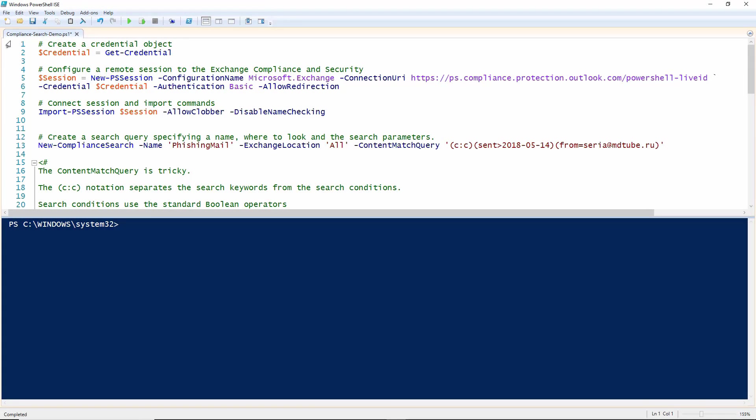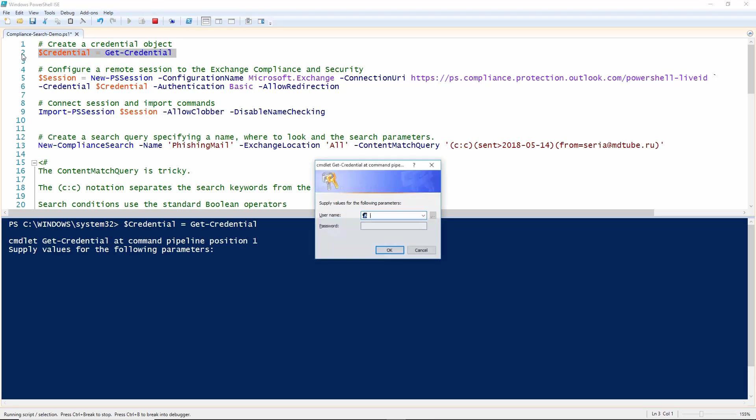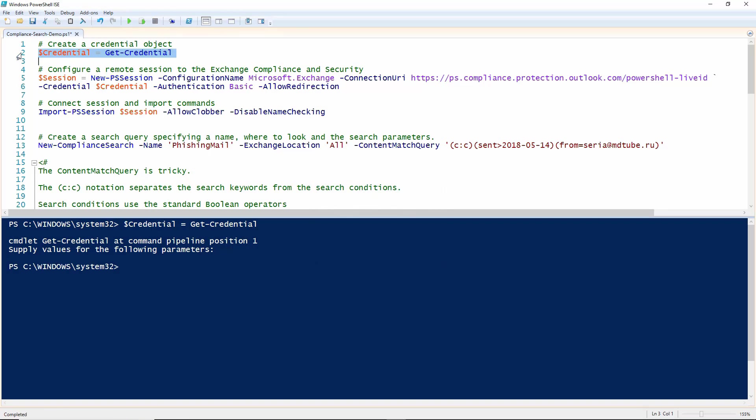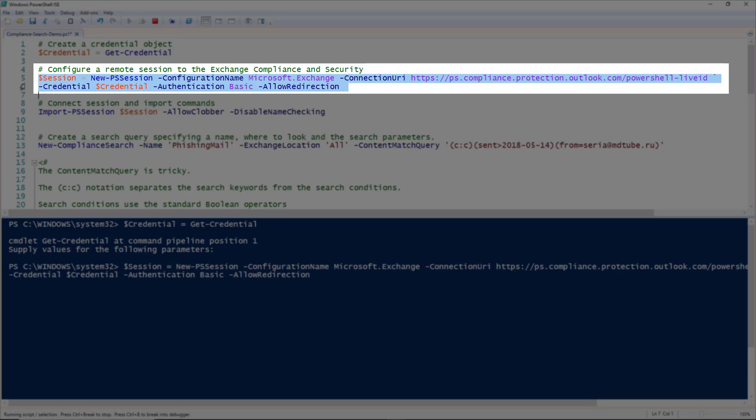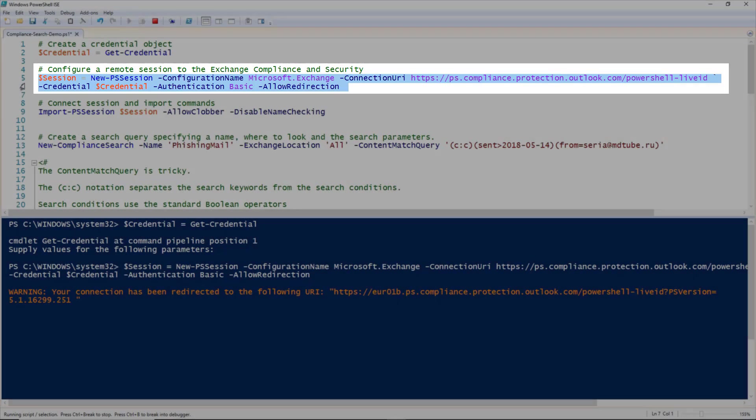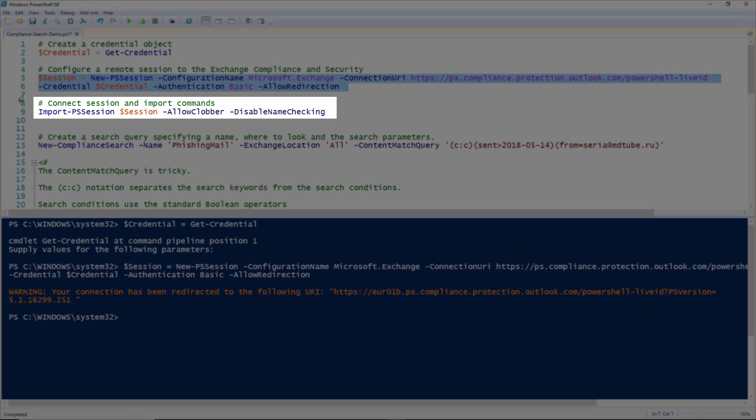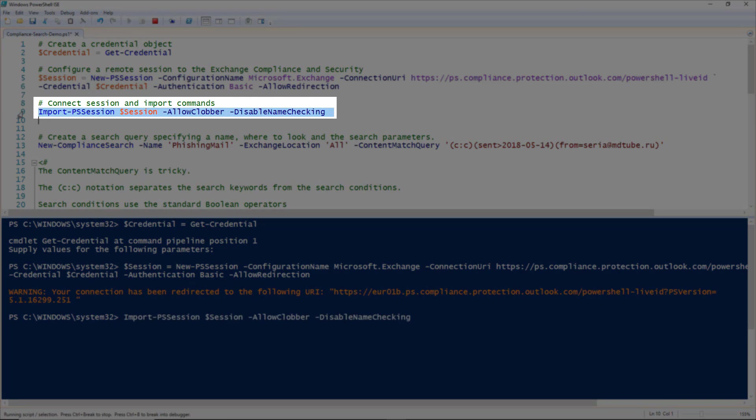First, you'll need to log in and start your remote session with the Security Compliance Centre. Create a credential object and then generate a remote session. Note that the connection URI is different than the one you would usually use when connecting to Exchange Online to manage mailboxes, etc. Connect the session and import the commands.